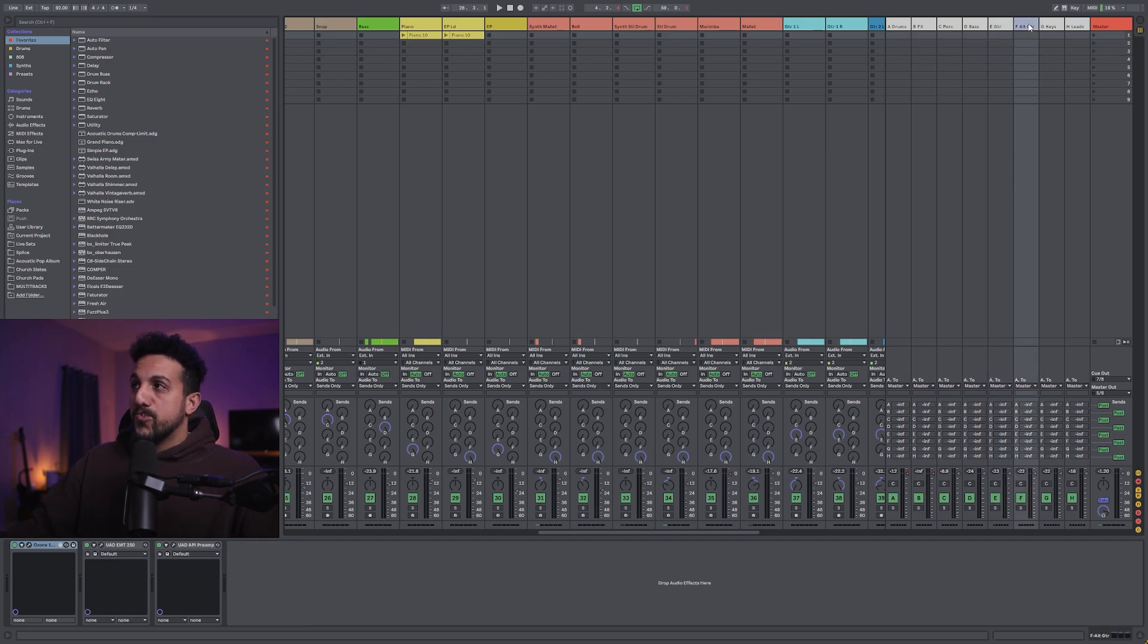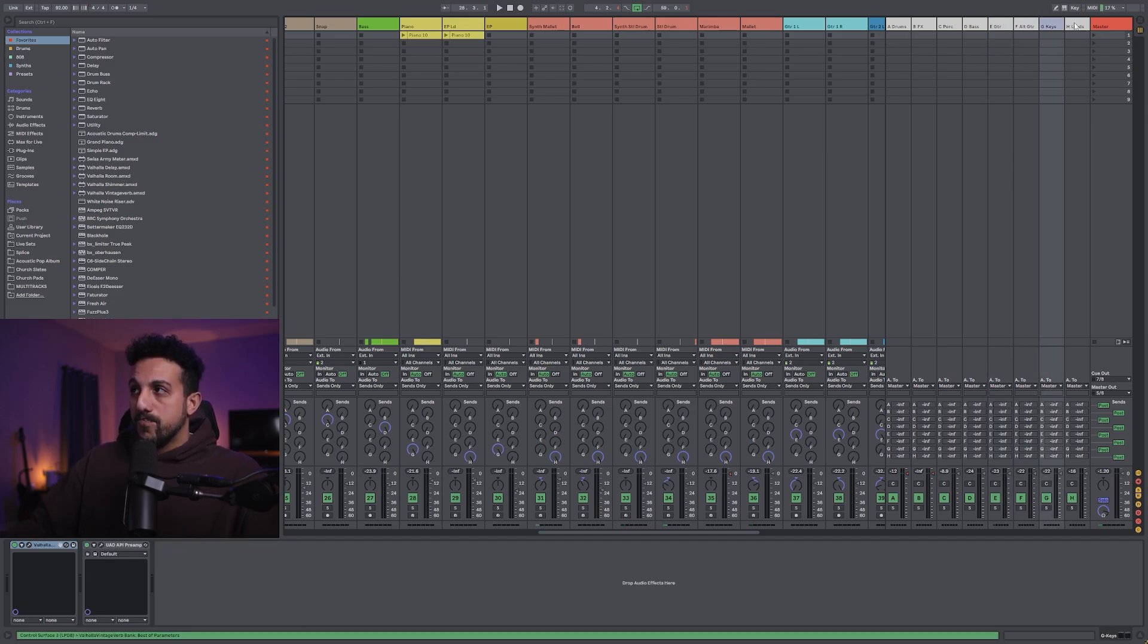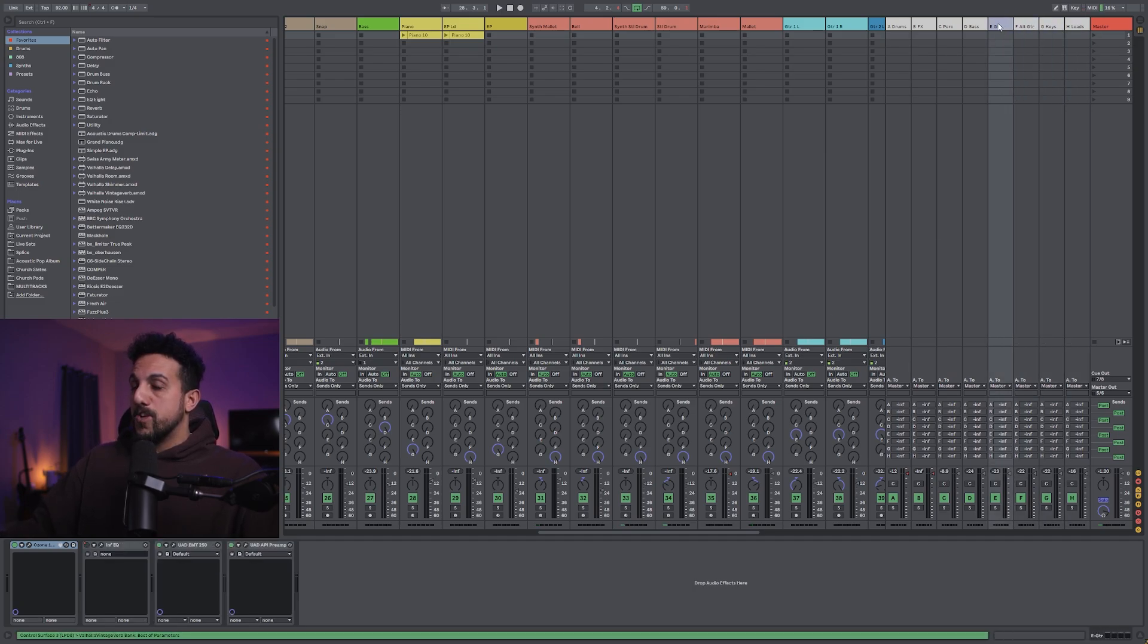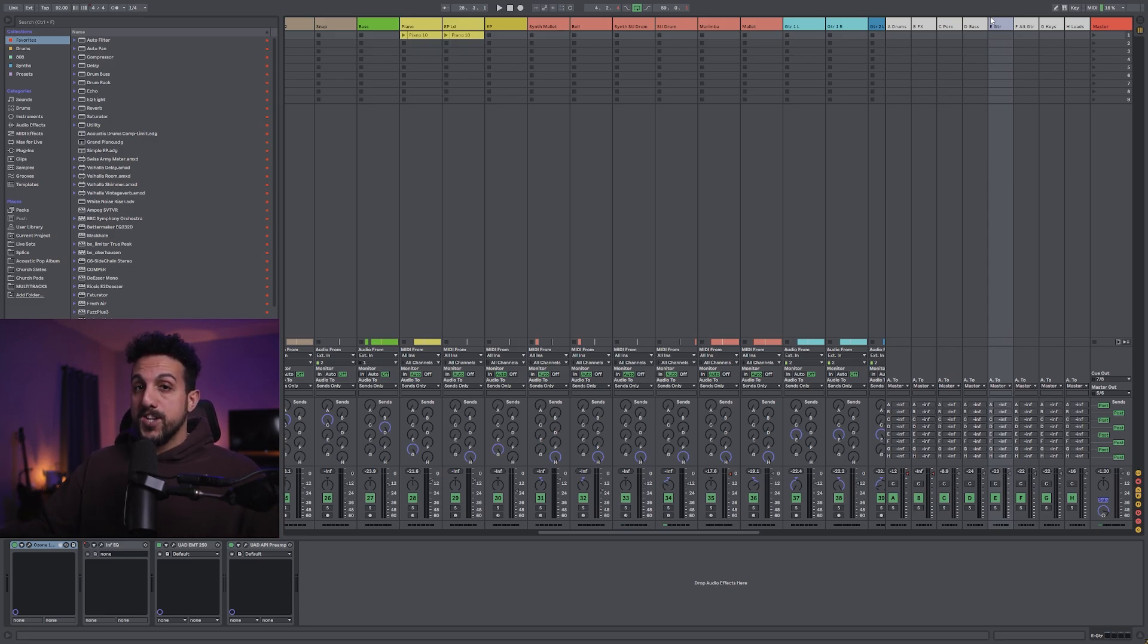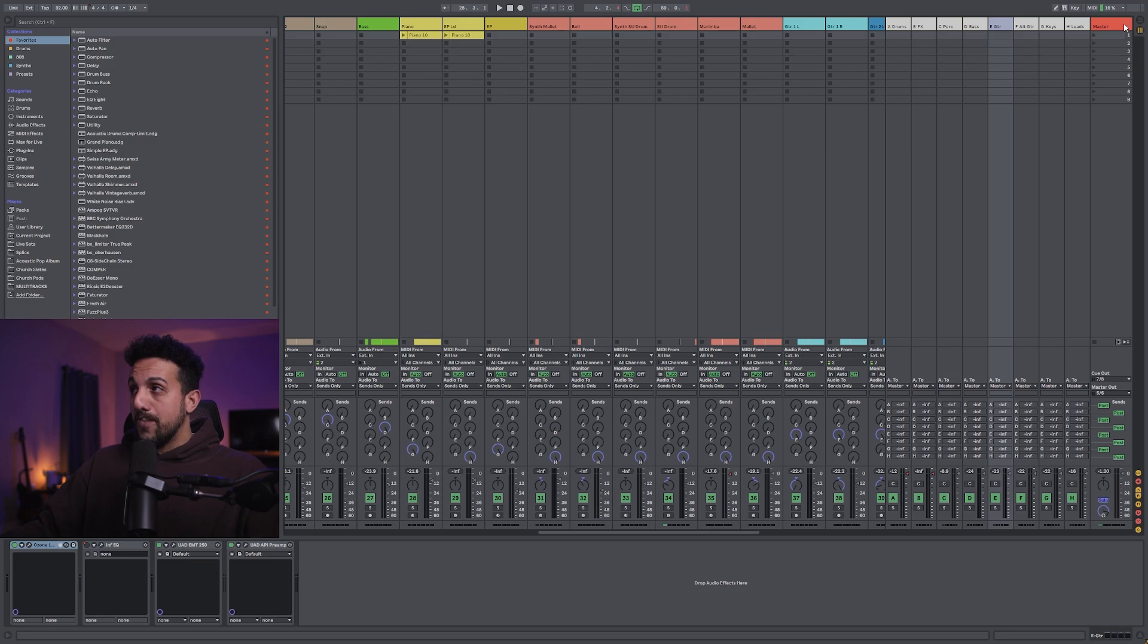But it's okay to do some light compression on these groups if your group stem overall needs compression, but just don't have it on the master track.